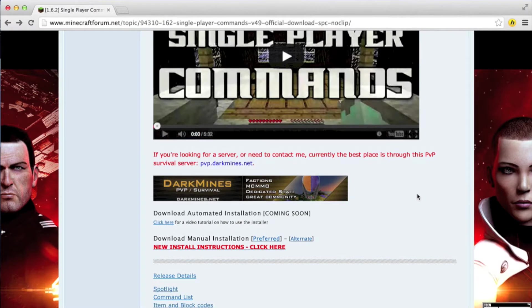Hey, what's up guys, this is Spence. In this video I want to show you how to get WorldEdit and Single Player Commands for Minecraft 1.6.2.